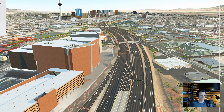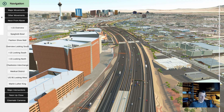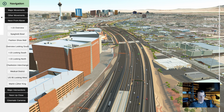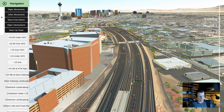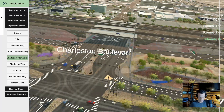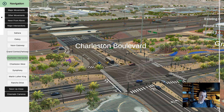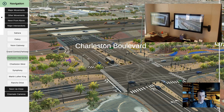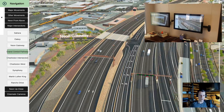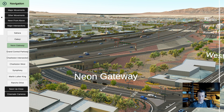I want to talk about the menu on the left. It was designed after Google Material Design at the time, though our new ones are different. The first section is navigation — things like major movements, other movements, NEON from above, major intersections, NEON up close, and cinematic cameras. Some are blue and some are white; the white ones are still cameras. One use of this interactive model was touch screen kiosks at the public information office, where the public could go in and explore. We gave them lots of named preset cameras so they could jump around the model.